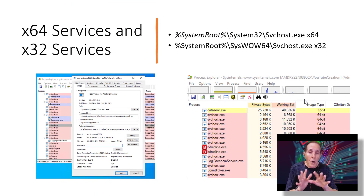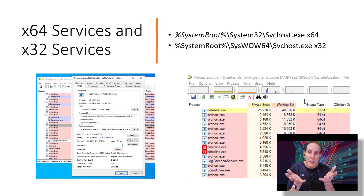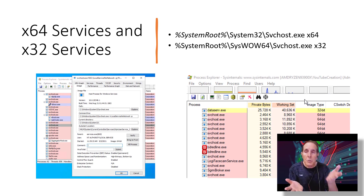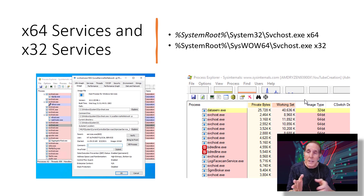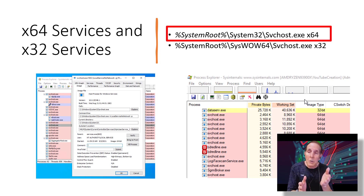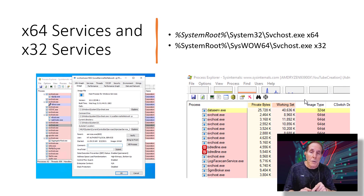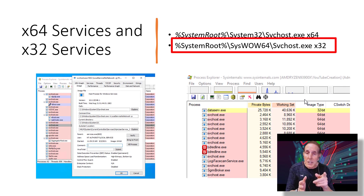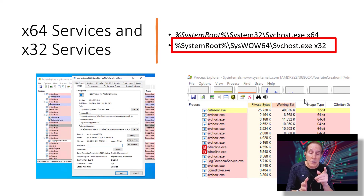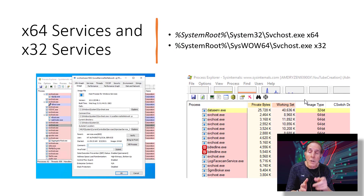Now, keep in mind we don't always use an svchost.exe executable to run a service. But if you do and it's a 64-bit service, that svchost.exe will come out of the System32 folder. If it's a 32-bit service, that same executable will come out of the SysWOW64 folder.